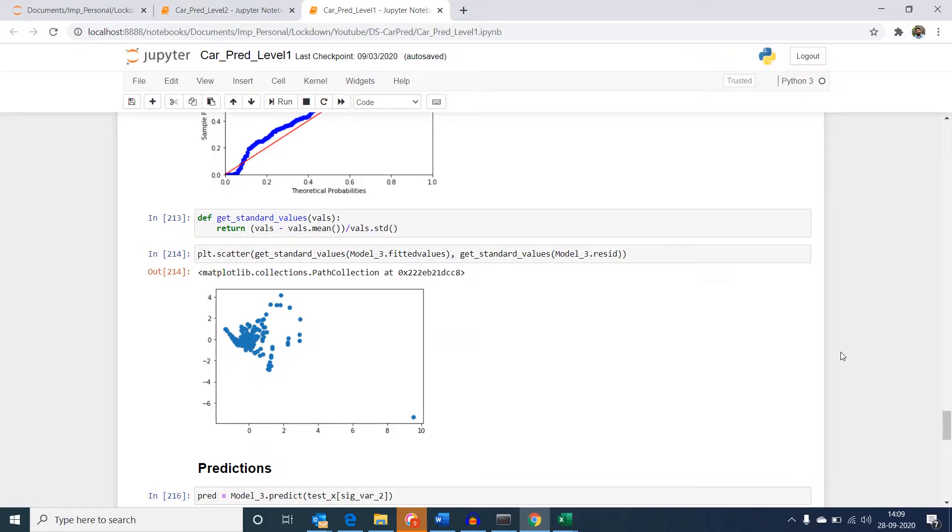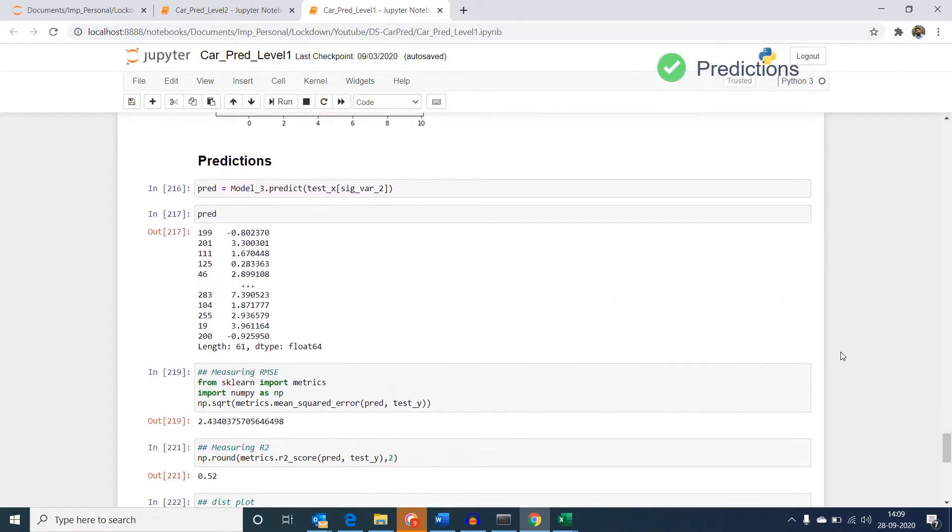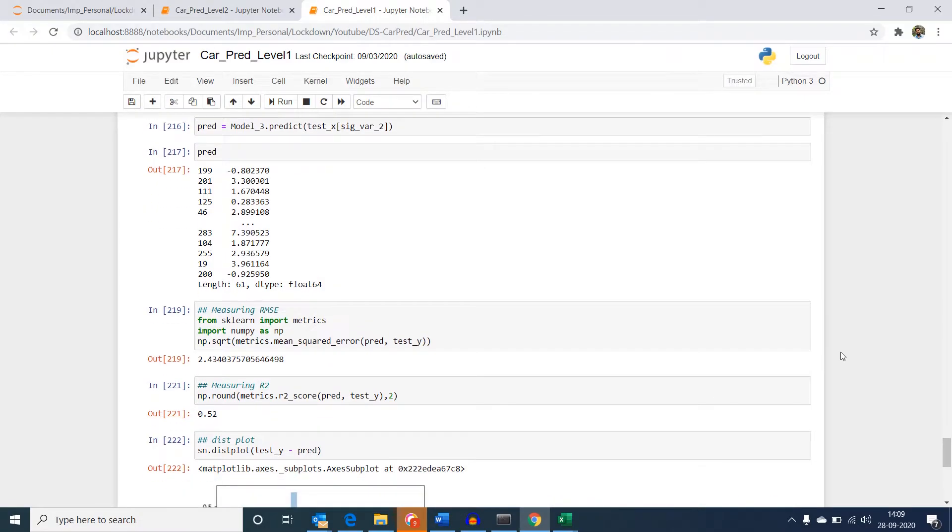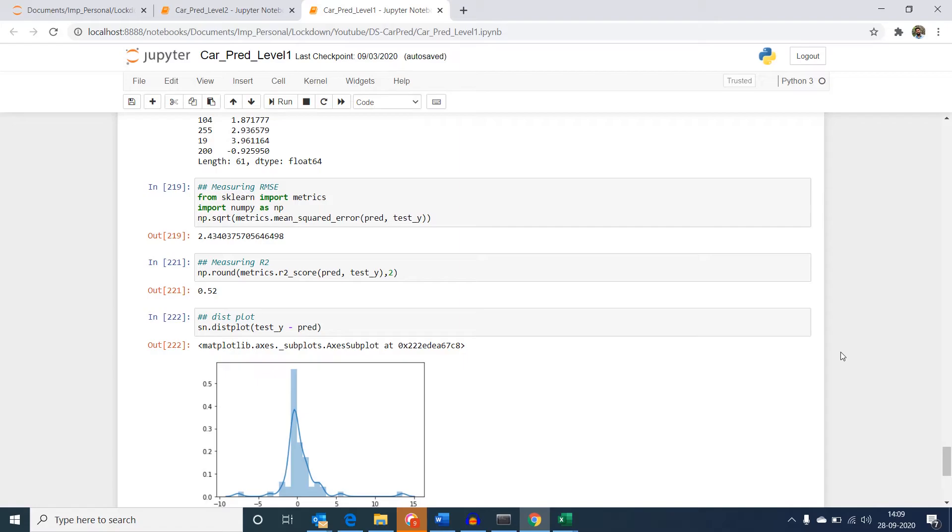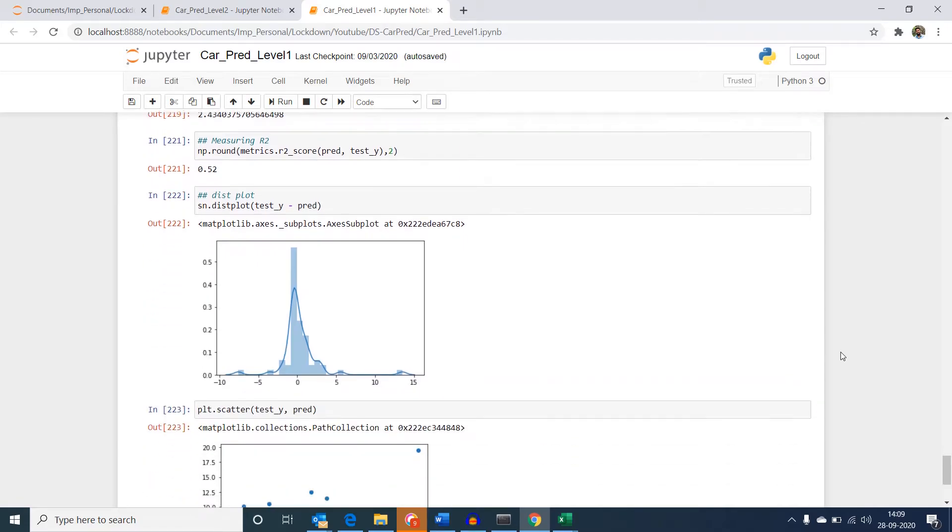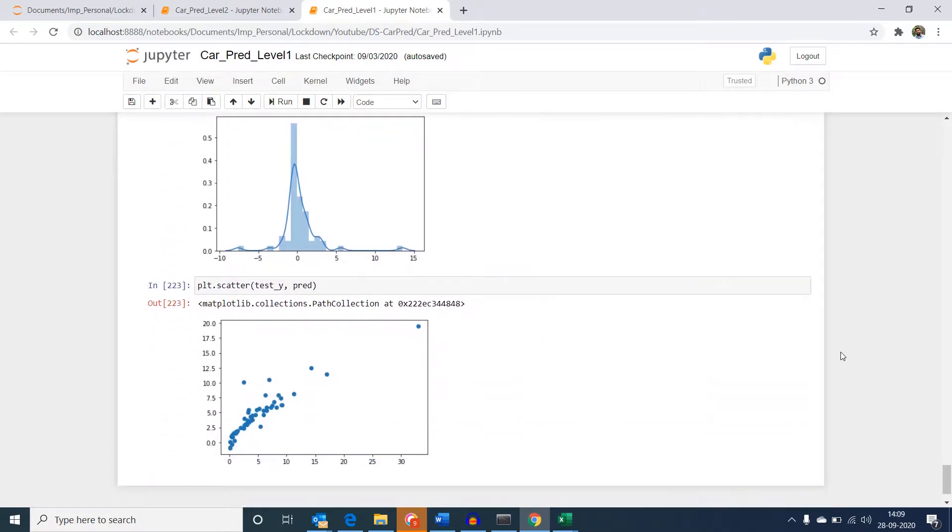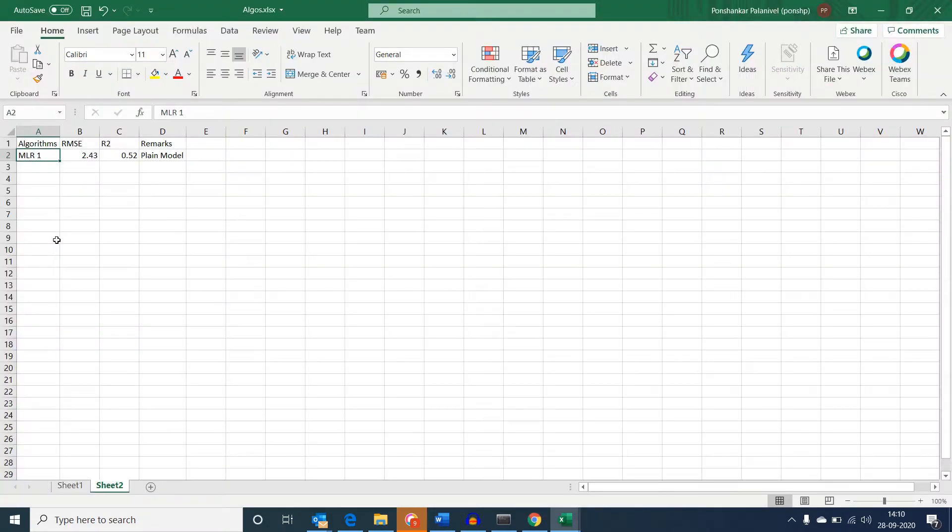Finally, we performed the predictions and computed RMSE value which is root mean square error and R square value to measure the efficiency of a model. Then we plotted charts to understand how our predicted and actual values are distributed.